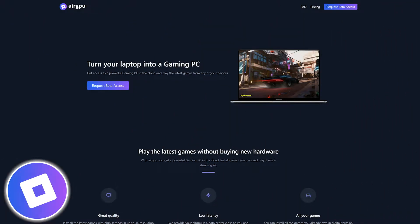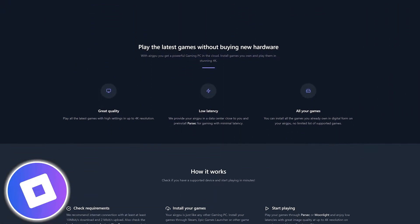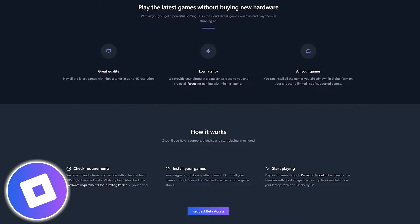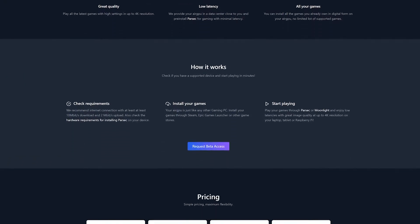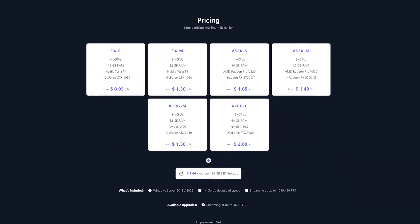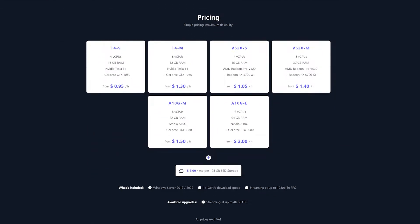AirGPU is a cloud PC rental service similar to Shadow and Maximum Settings. As of now, they currently offer different tiered cloud gaming PCs in 15 data centers across four continents, including North America, Europe, and Asia Pacific.